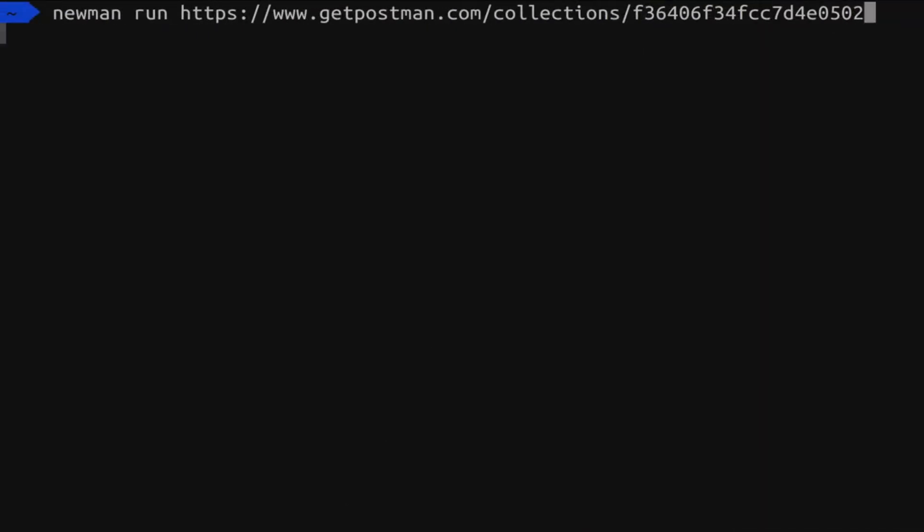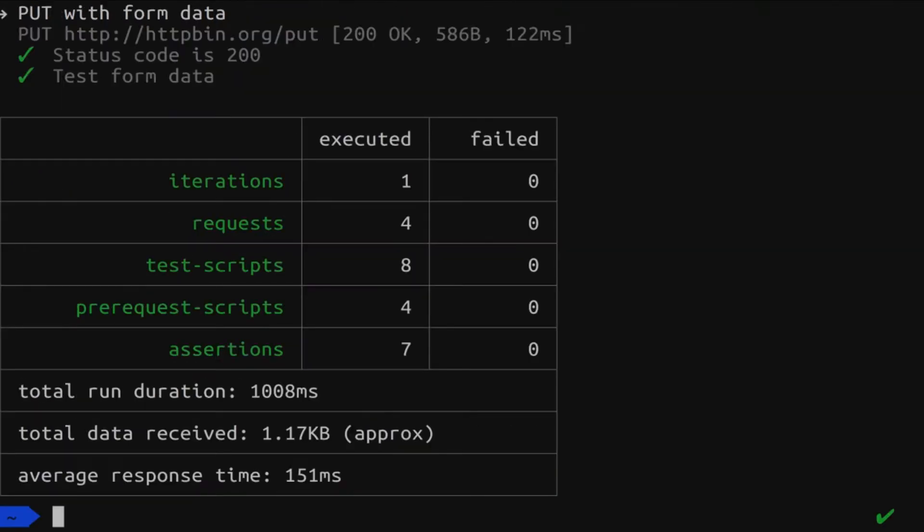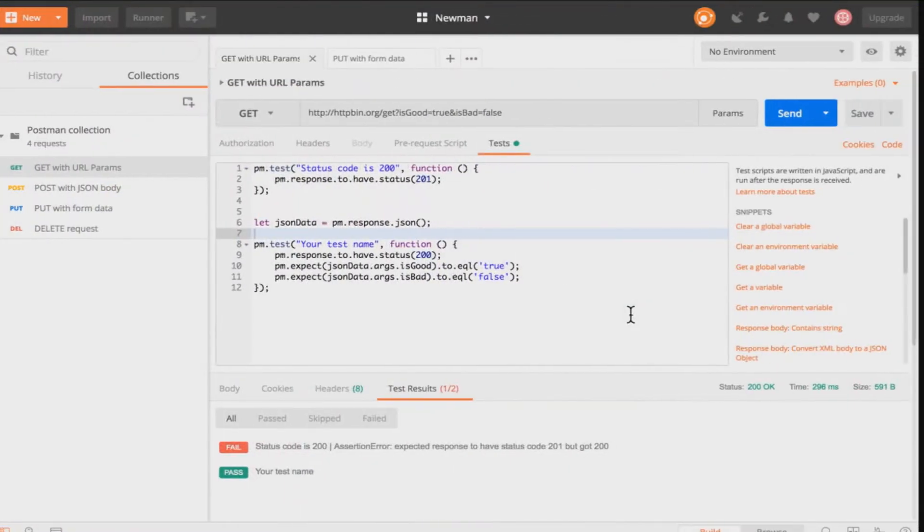But if I'm executing the collection again you will see that the execution itself is still successful. There are no failed tests. So you see here failed column is zero. And you're probably wondering why exactly is this happening.